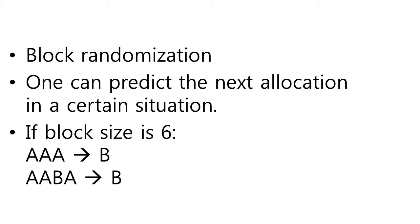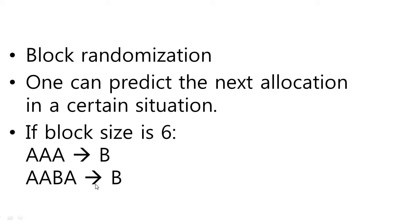Let me think about this case. If block size is 6, if there is a sequence of 3A, you can guess the next one should be B. And if previously the sequence was AABA, you can guess the next time you can get B.